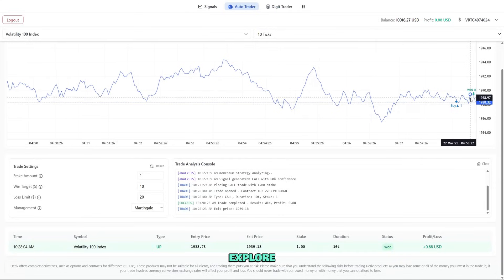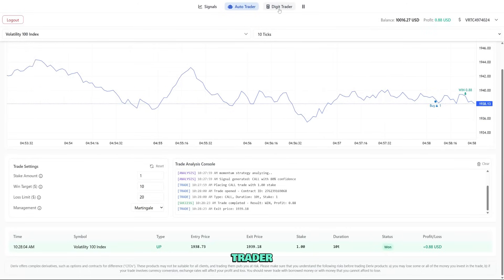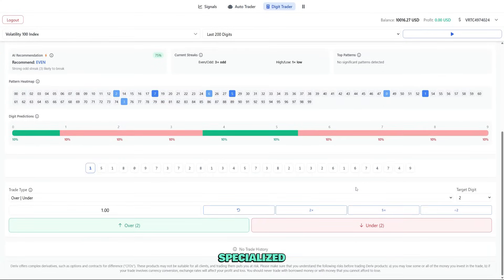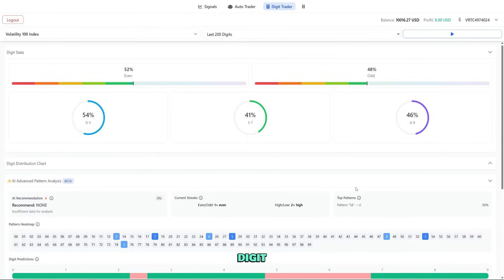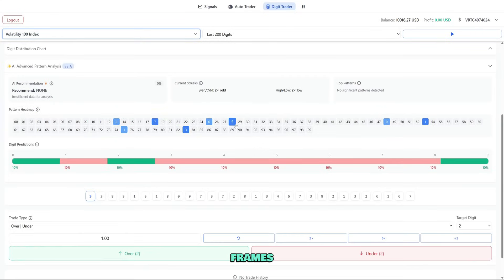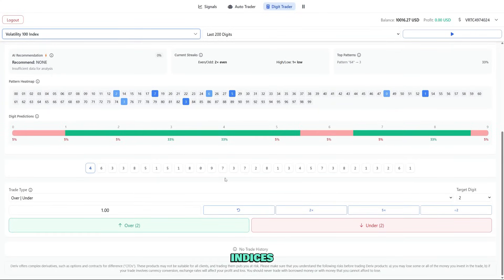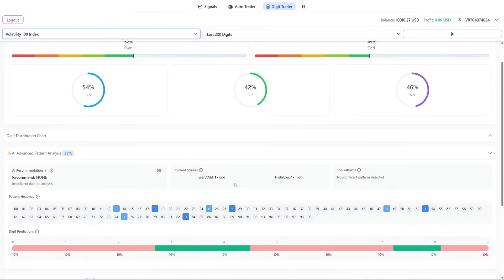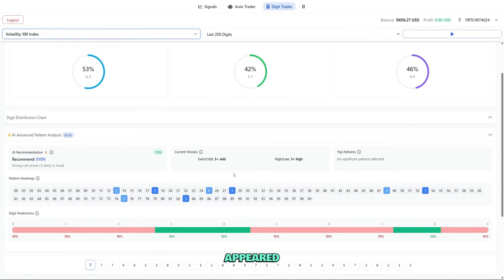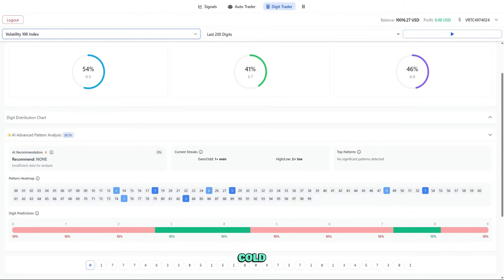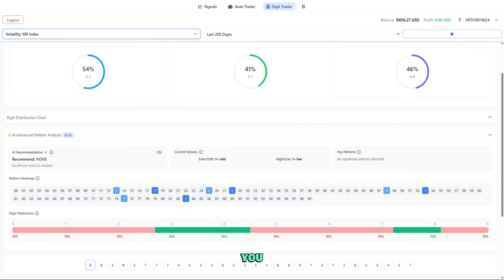Now let's explore the digit trader by clicking its tab. The digit trader is specialized for synthetic indices where you predict the last digit of the price. It's fast-paced trading with short timeframes. First select a market. Volatility indices work best for this. The digit statistics panel shows recent digits that have appeared, a frequency chart showing how often each digit occurs, hot-cold maps showing over and under represented digits, and pattern recognition for digit sequences.